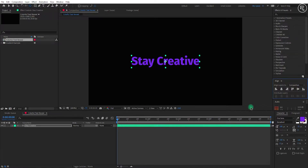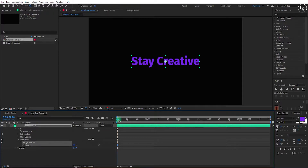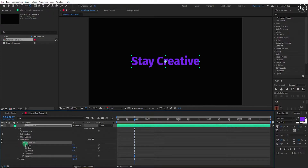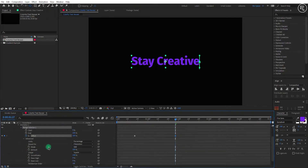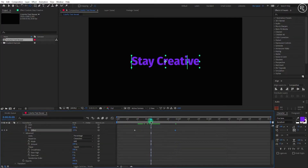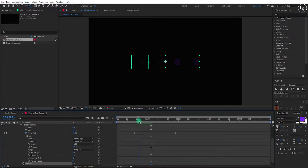Now we will animate our text. Open the layer property and add opacity from the animate option. Go 17 frames forward, open the range selector option, and change the offset value to minus 100 and add a key here. Go one second forward and change the offset value to 100. Now open the advanced option, change the shape to Ramp Up, keep the randomized order on, and opacity to zero. Here we have our basic animation.